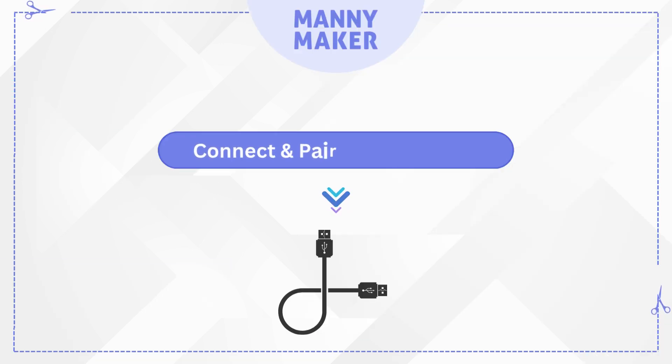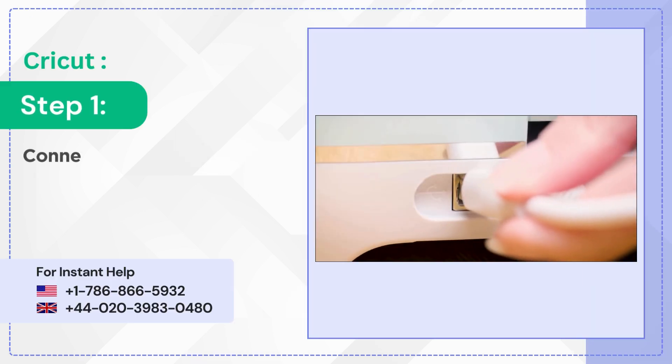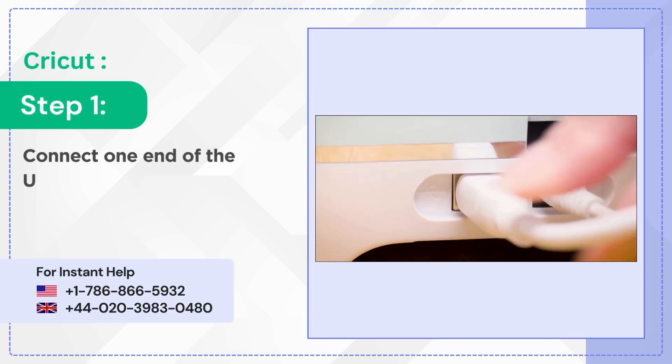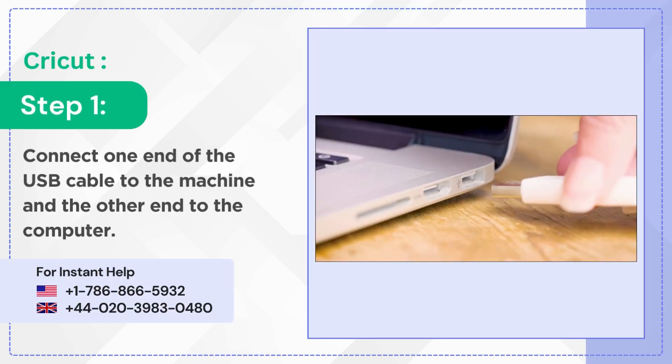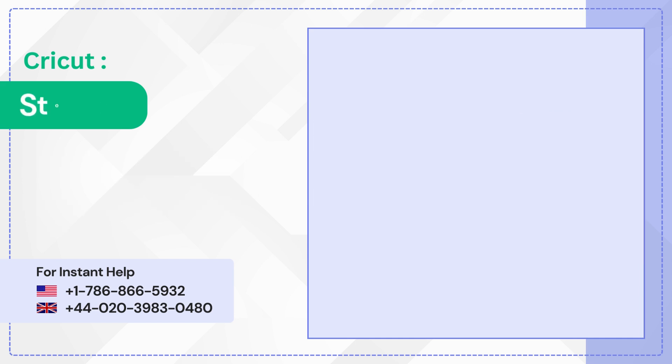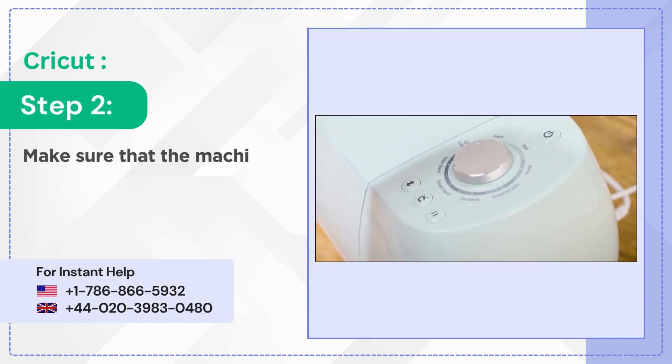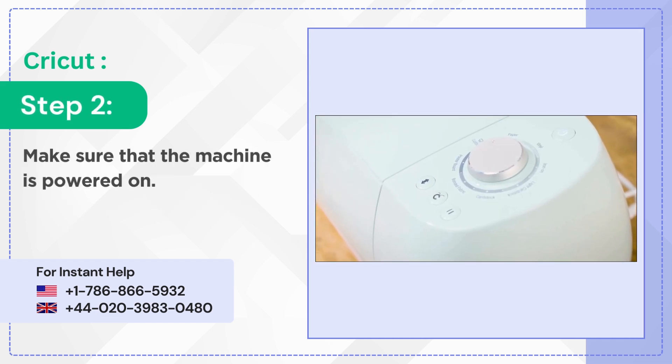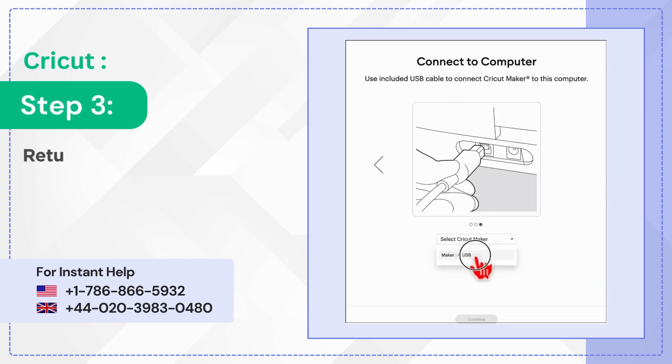Connect and pair via USB cable. Step 1: Connect one end of the USB cable to the machine and the other end to the computer. Step 2: Make sure that the machine is powered on. Step 3: Return to Design Space and new product setup.